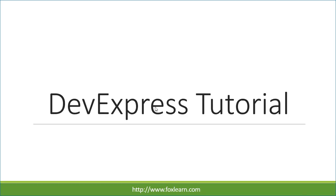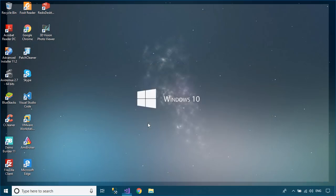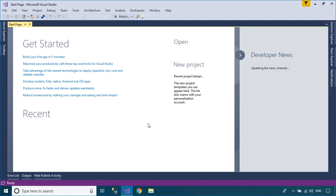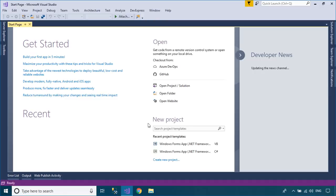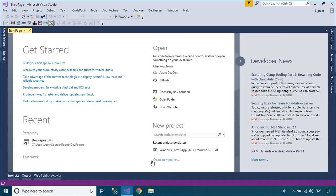Welcome to FoxLearn. In this tutorial, I'll show you how to use the Adorner UI Manager in DevExpress.